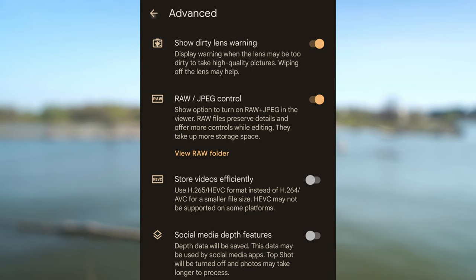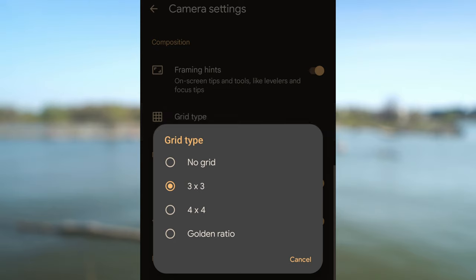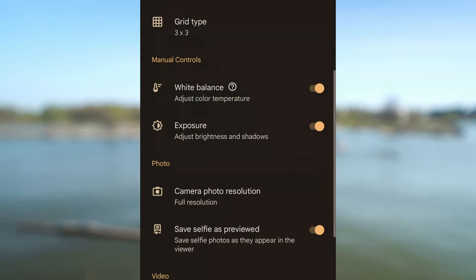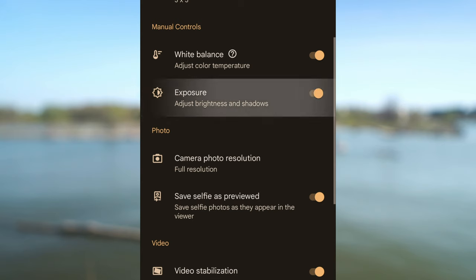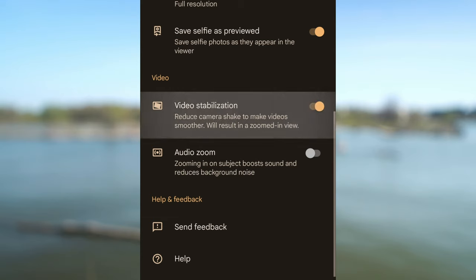Let's leave advanced settings. Composition section is next. You can enable framing hints — these are on-screen tips and tools such as levelers and focus tips. I like to check horizon level so I have that enabled. It is also good to have a grid enabled for better composition. There are several choices: 3 by 3, 4 by 4 and golden ratio — I use 3 by 3. Manual controls section is next. I have white balance and exposure enabled. Let's scroll to video. I also have video stabilization enabled.